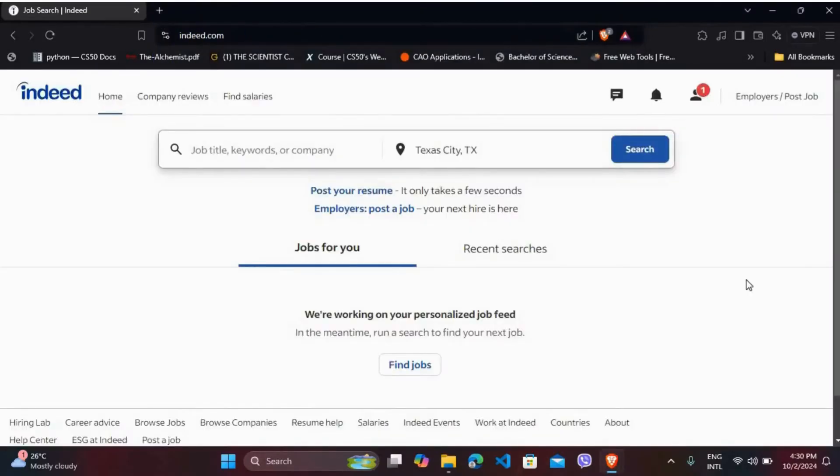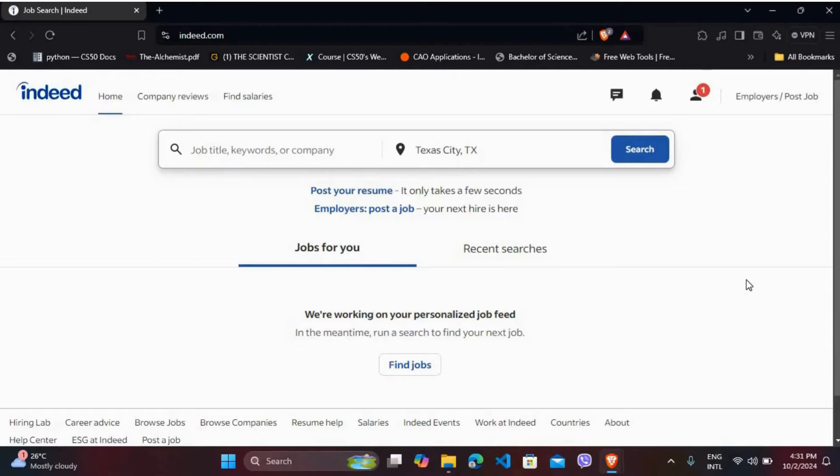Once you're on the website, make sure that you are logged in with your account. If you don't have an account, you can easily create a new one first. After you are logged in, you will see this kind of interface.